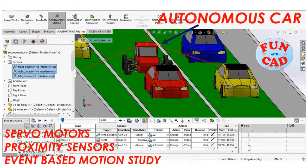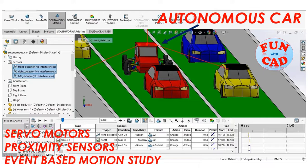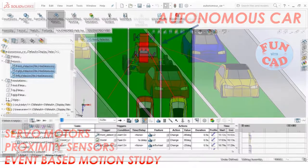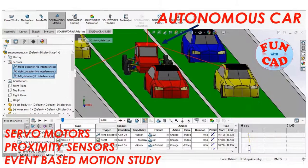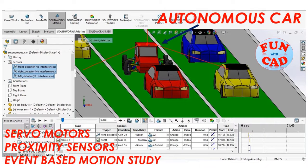Hi everyone, in this tutorial, we will see a car model changing its lane automatically with help of sensors and servo motors fitted in the car model in SolidWorks.